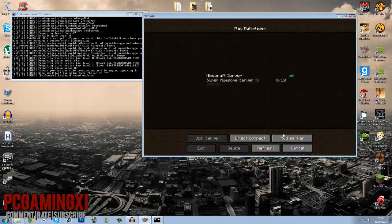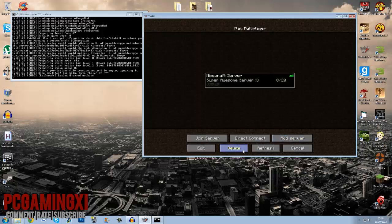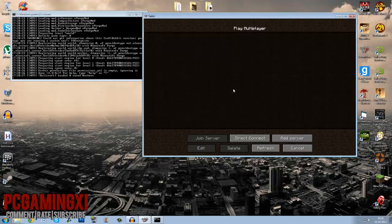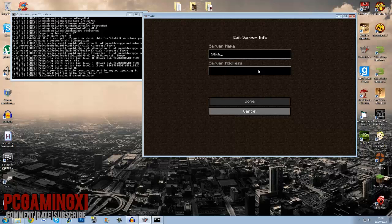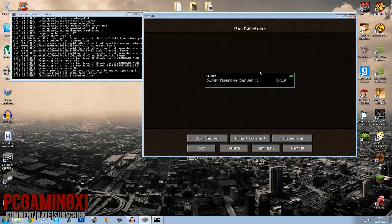Now what you do is just go to multiplayer. And then as you can see I already have one there from previously so I'm just gonna delete that for the moment. So you want to add your server, let's call it anything, we'll call it cake simply because I'm bored.